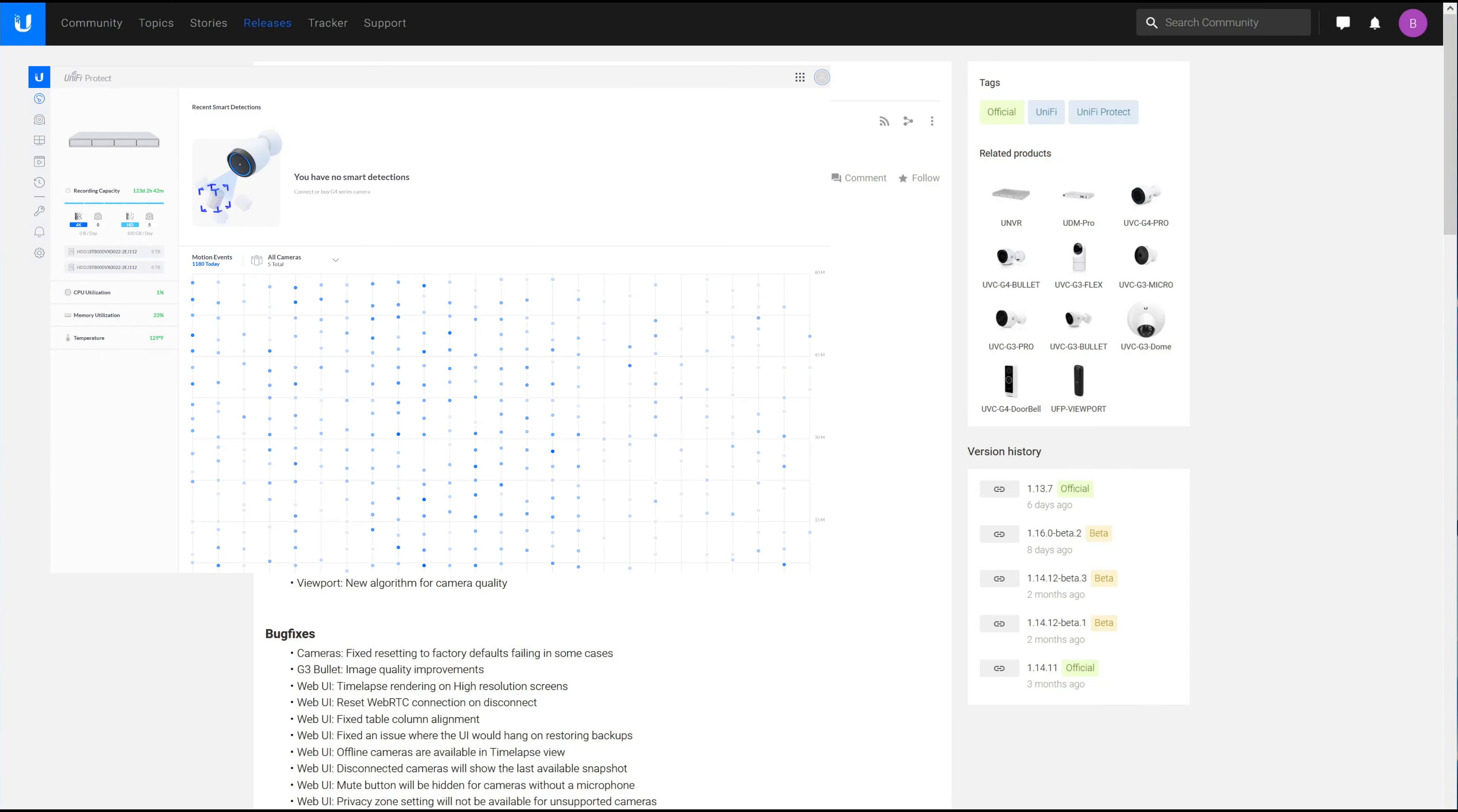But as one of the new features, you get the ability to change the message that shows up on your doorbell, which if you have a G4 doorbell is pretty awesome.